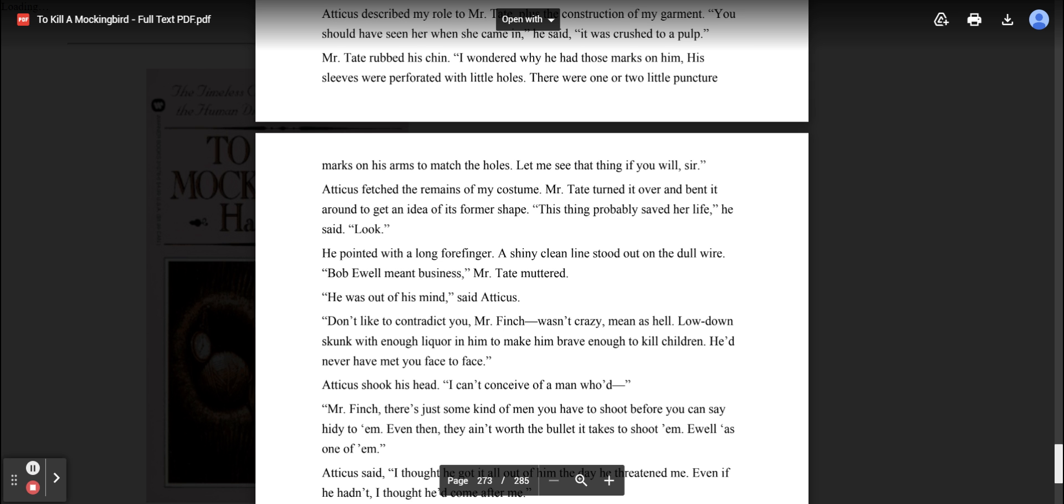Let me see that thing, if you will, sir. Atticus fetched the remains of my costume. Mr. Tate turned it over and bent it around to get an idea of its former shape. This thing probably saved her life, he said. Look. He pointed with a long forefinger. A shiny, clean line stood out on the dull wire. Bob Ewell meant business, Mr. Tate muttered.